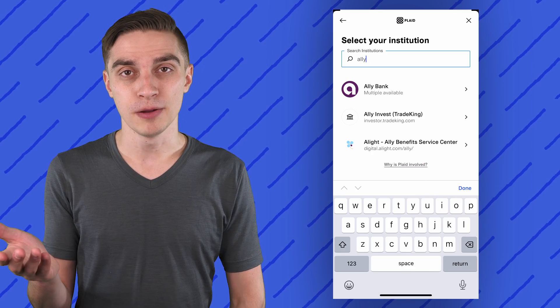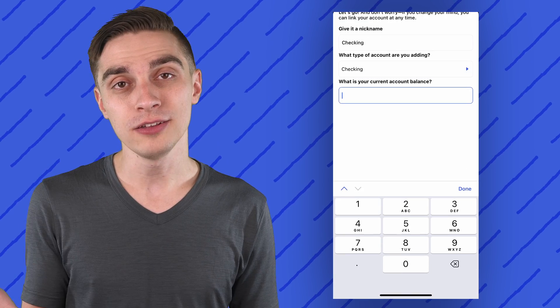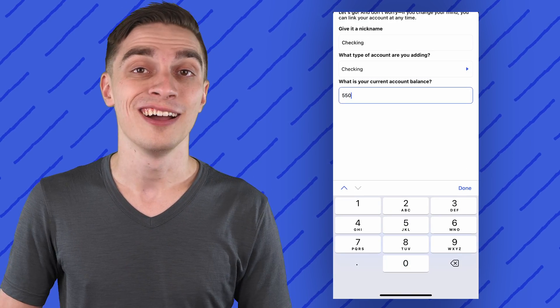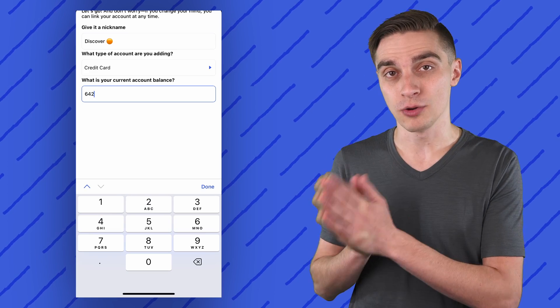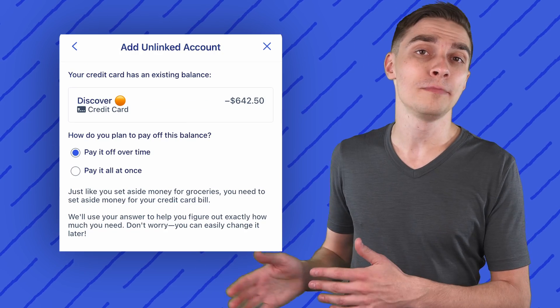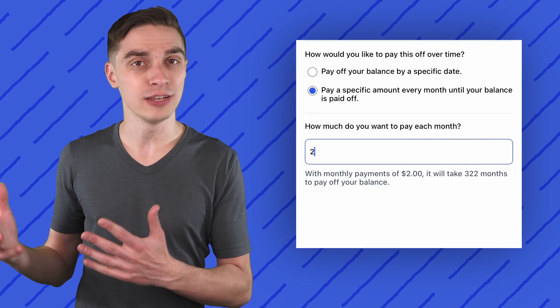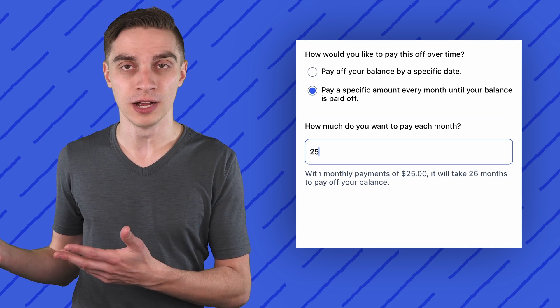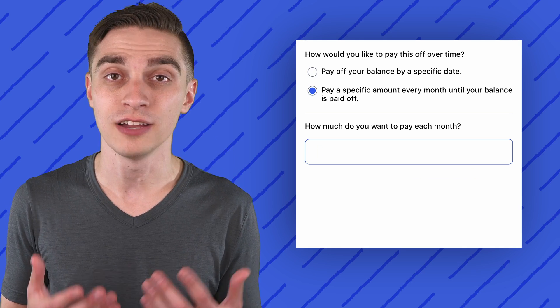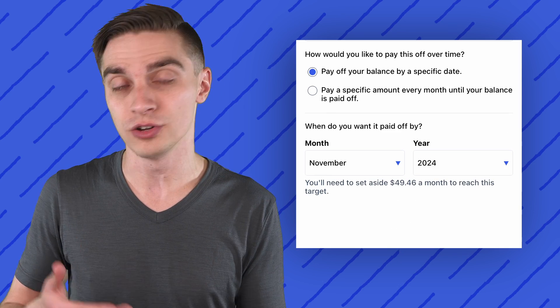Just like Mint, you can sync up your bank with YNAB to import transactions automatically. But if you'd rather do things yourself, you can also add unlinked accounts. If you're setting up a credit card, YNAB offers different options depending on how you pay it. If you regularly pay in full, you can do that. But if you're carrying a balance, YNAB can help you create a plan for paying it down. You can always just enter what you're currently paying and move on, but you can also see the impact of different payment amounts or what you'd need to reach certain payoff dates.